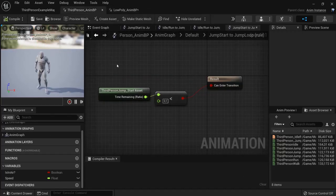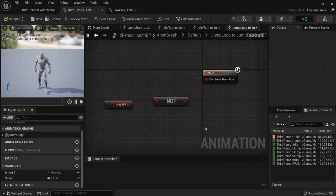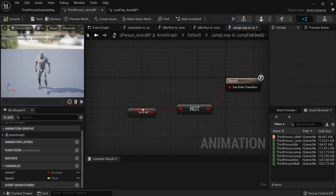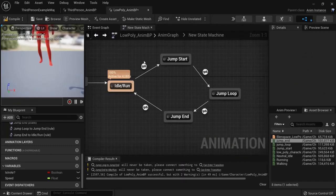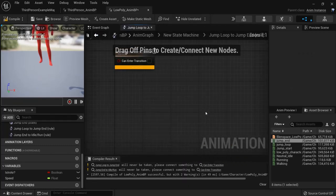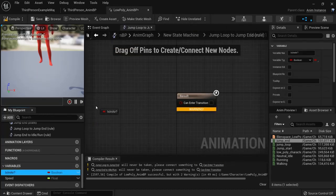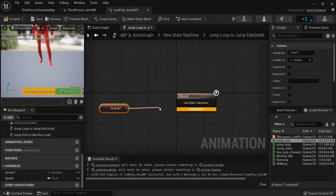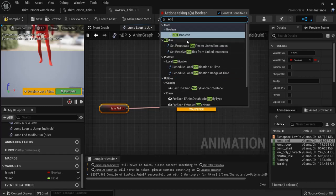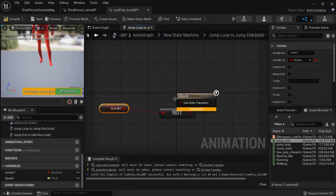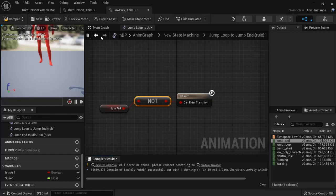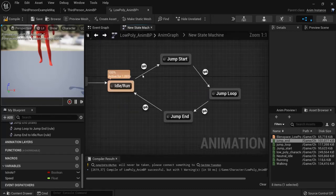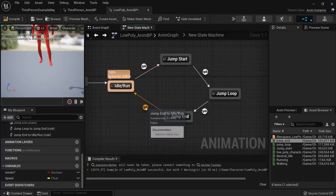Then from the jump loop to jump end. If it is not in the air. Then we should go to the jump end. So drag in is in air. Get it. But we have to type in not. So if it is not. Then we can enter this transition.